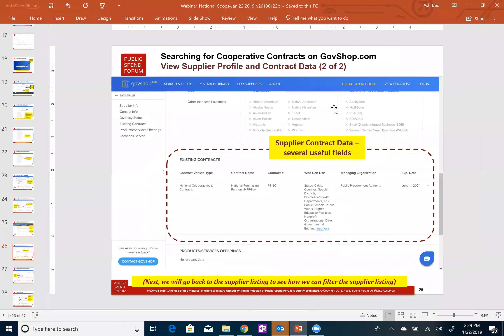So to summarize, we went from looking at a listing of cooperatives on the contracts page, to expanding a cooperative to see what products or service categories are listed for that particular cooperative, then clicking on the product services page to see a listing of all the suppliers that participate on the given contract, and then clicking on the supplier to see the supplier profile, including the cooperative contract data.